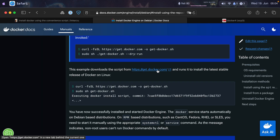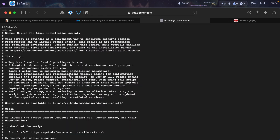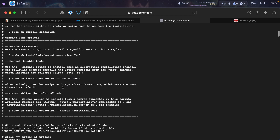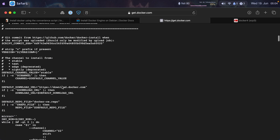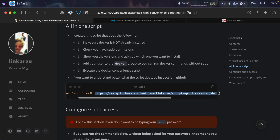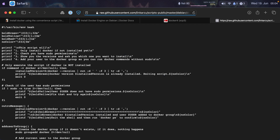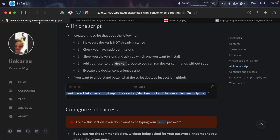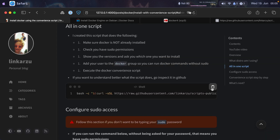The convenience script is the one found in the official documentation — you can click to open it and read what it does. If you want to understand what my script does, you can go and inspect it on GitHub by opening the link in a new tab. It basically does the things I mentioned.